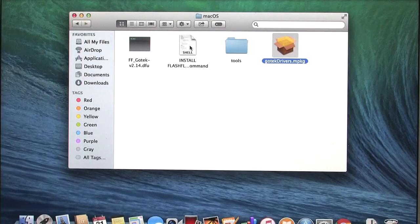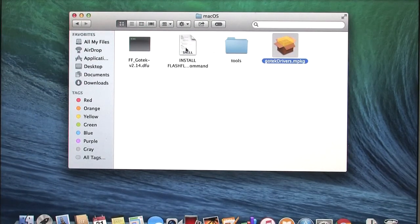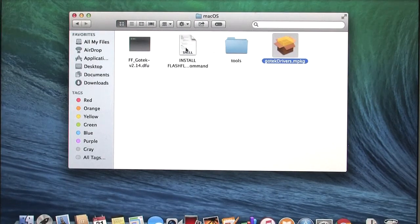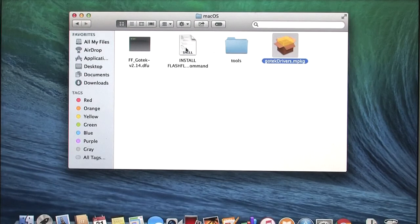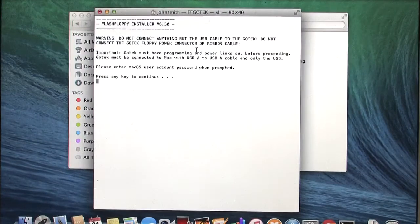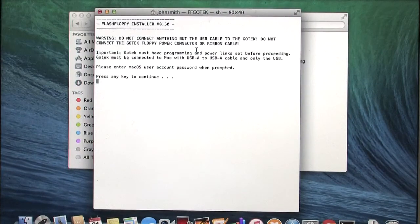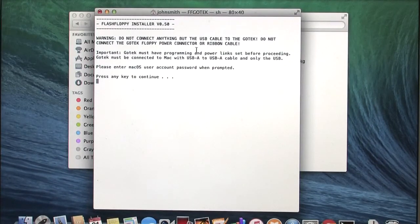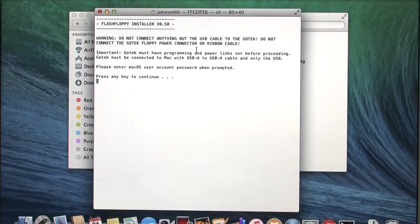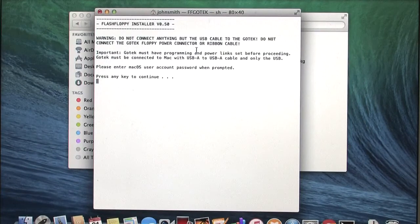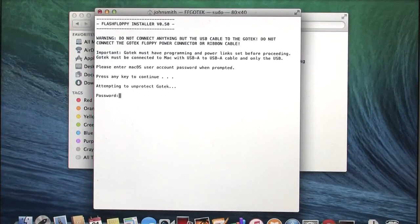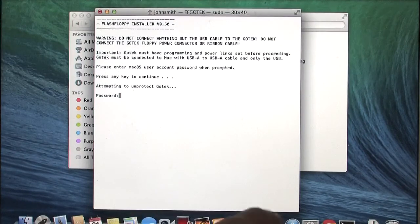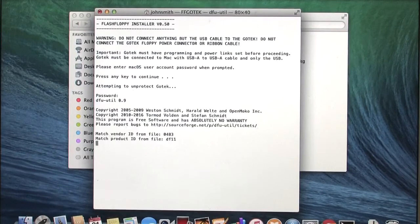Once the GoTek is connected through USB, we have the install flash floppy command here. It's from an unidentified developer, so by default, Mac will not want you to open this. So we can control-click, click open, and it will ask you to confirm to open it if you've never run it before. I have, so it didn't give me the alert. This is a warning reminder. Do not connect anything but the USB cable to the GoTek. We've already covered that. When you're ready to begin, hit enter. It will ask you again for your admin password. Enter.